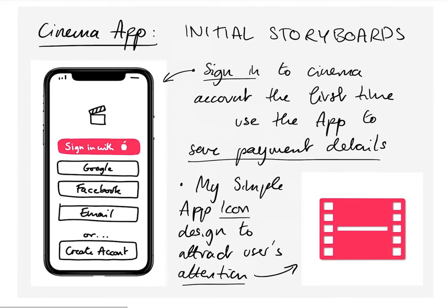Next I looked at some initial storyboarding. The first thing you want to do when you download the app is sign into your account, so it can save payment details and you don't have to keep adding them each time you buy a new ticket. I also designed a simple app icon inspired by one of the Apple SF Symbols, all with the red colour theme in mind.